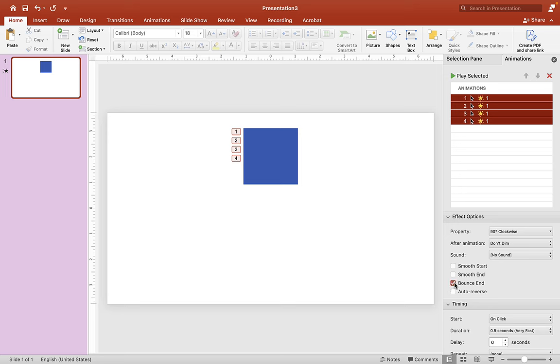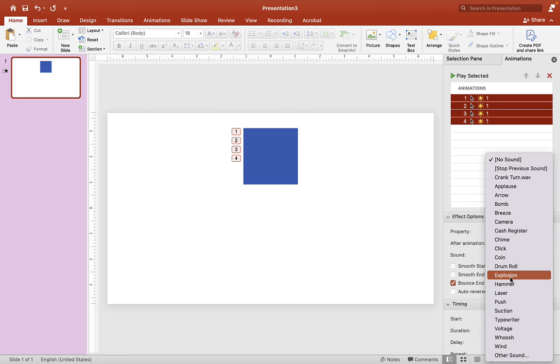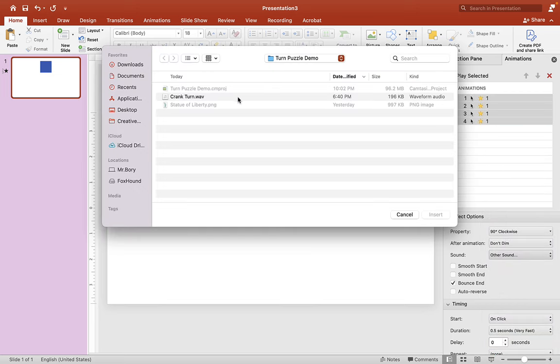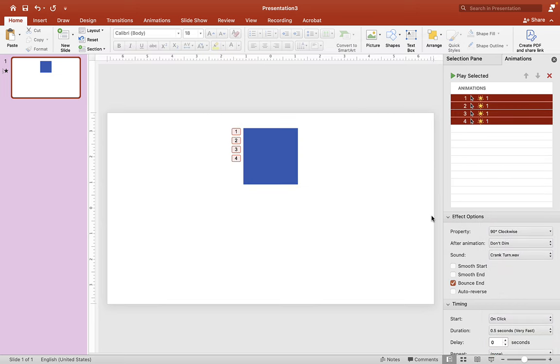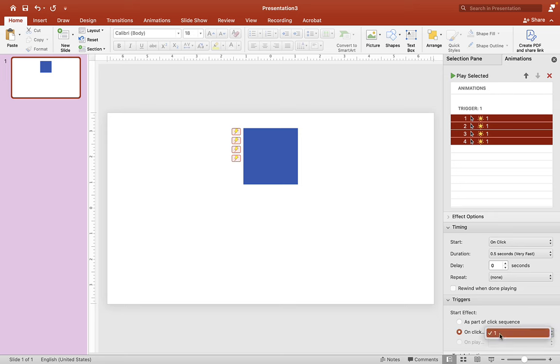And we want to also insert a sound effect in there. So let's go to Other Sound here and I'll put in this Crank Turn sound effect. And that's all you have to do. Now we want to put this under Trigger 1. So go to Trigger and choose On Click and find 1. And let's test it out.